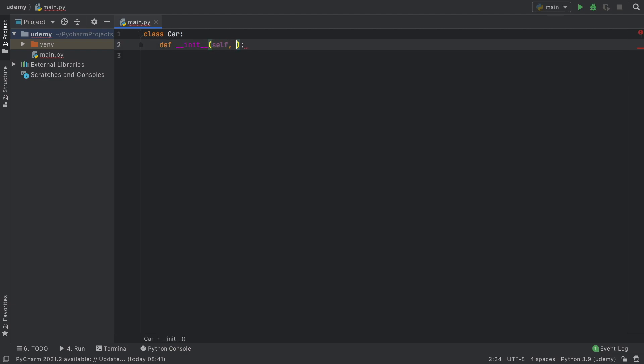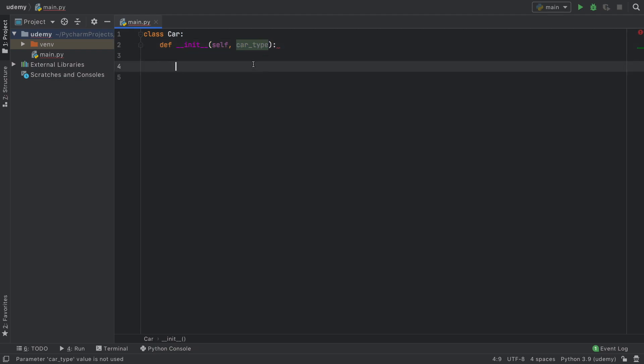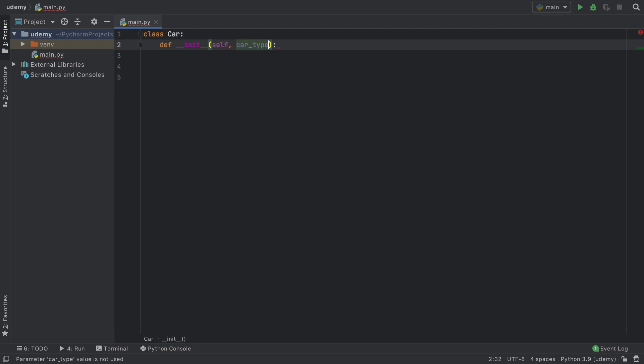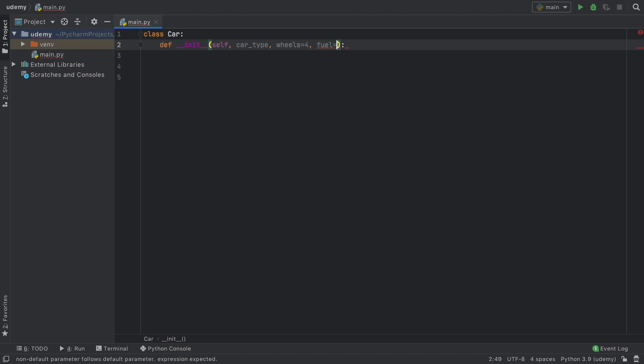When we create a car we're going to want a few things to happen. First we want the user to specify a car type, similar to the arguments we supply when we create functions. All cars will have four wheels by default, and the default fuel will be diesel for this example.